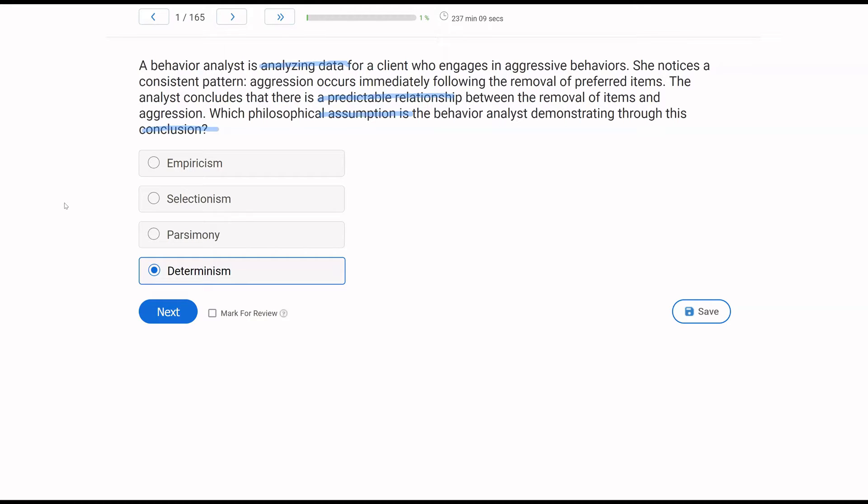If we were going to go with, let's say, selectionism, we would look at this behavior over a long, long period of time and draw a functional relationship, let's say, between the consequences and the aggression. But here, we're simply determining that the aggression is happening for a reason.